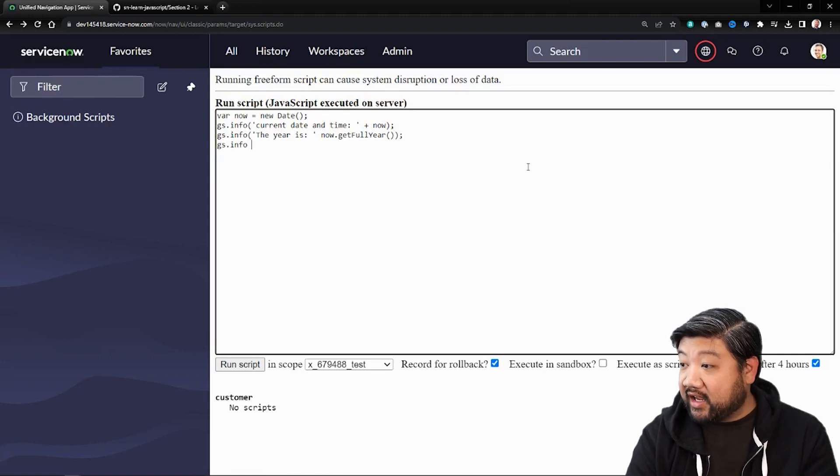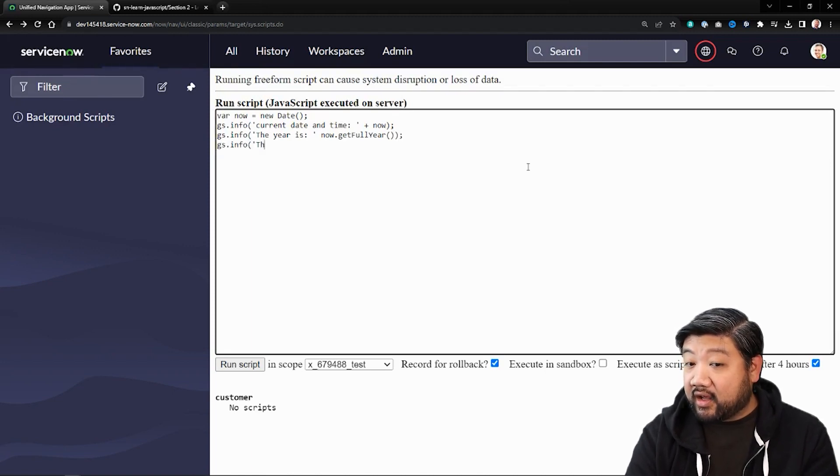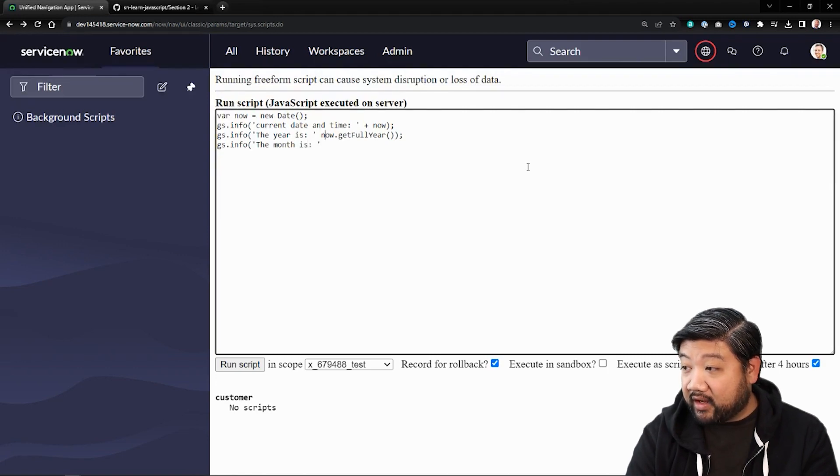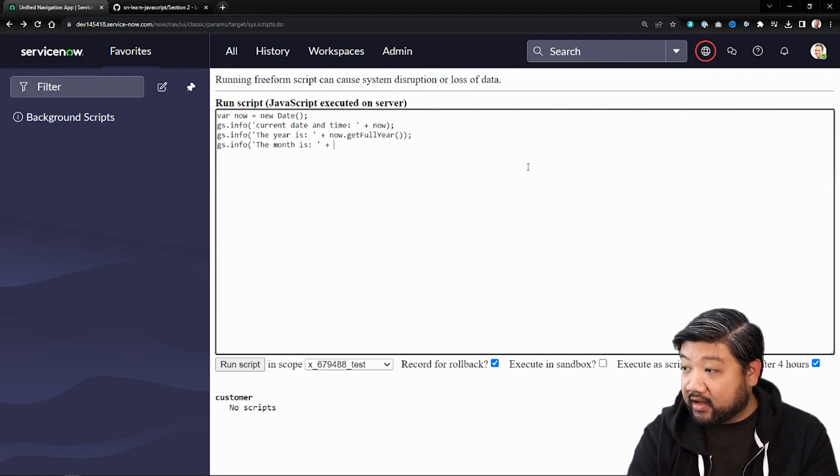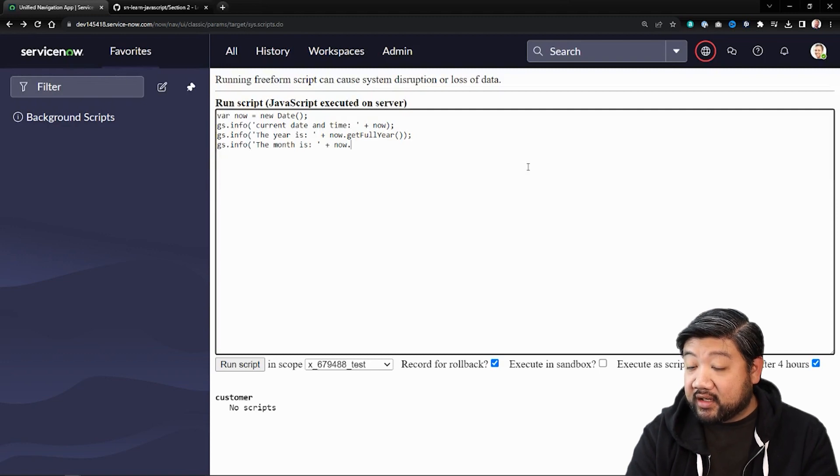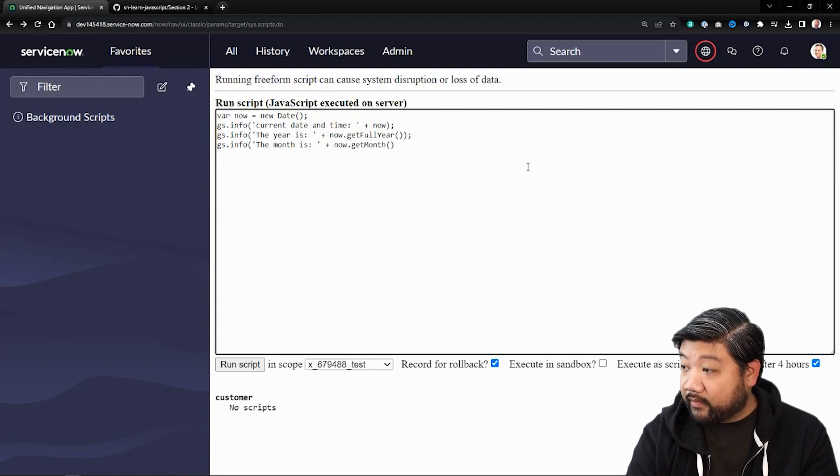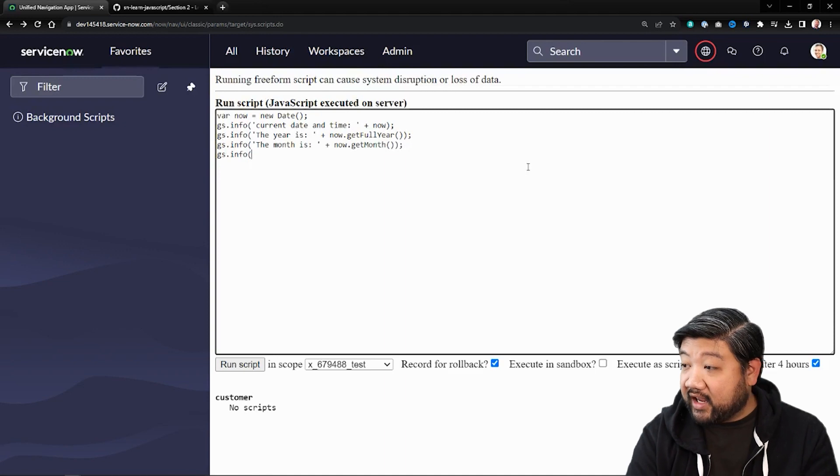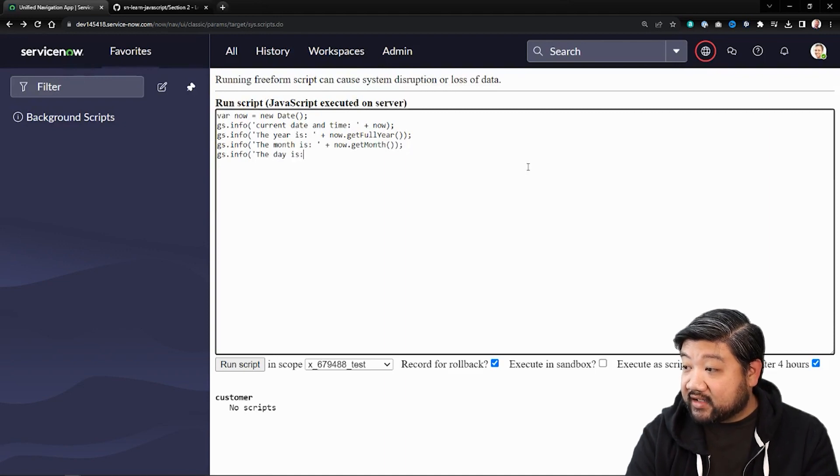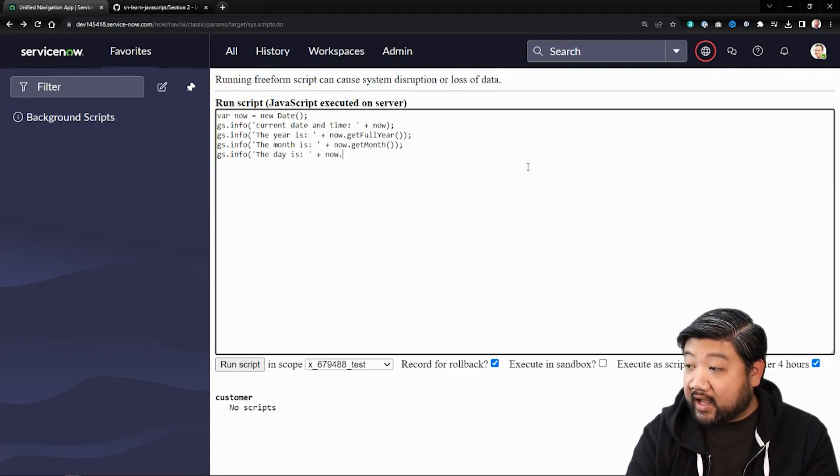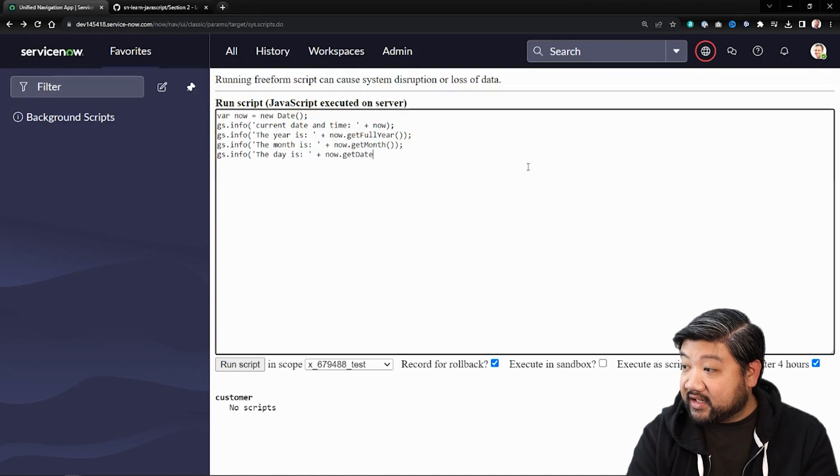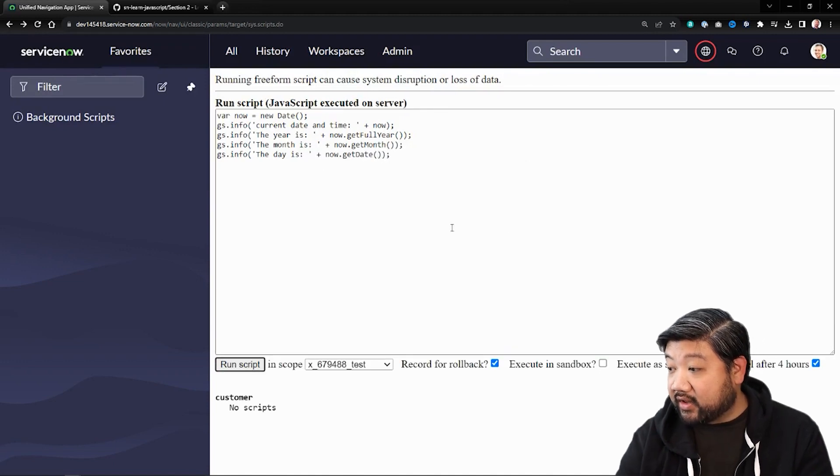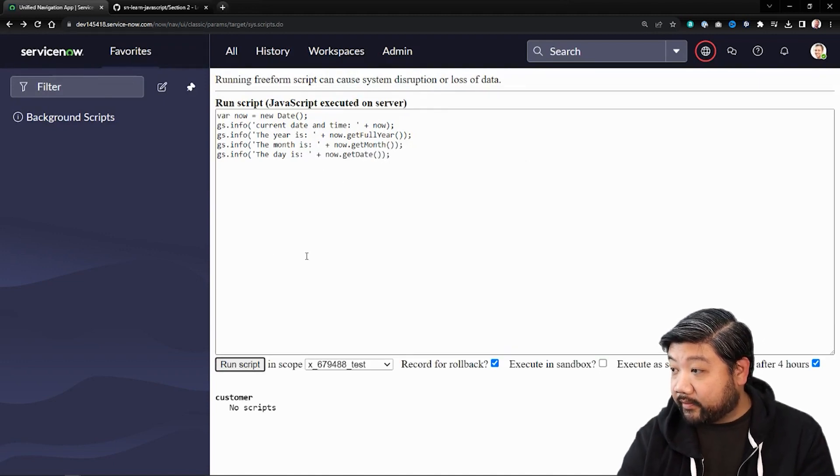We could say the month is same similar way. Now.getMonth. And we could say the day is now.getDate. Let's run this script.